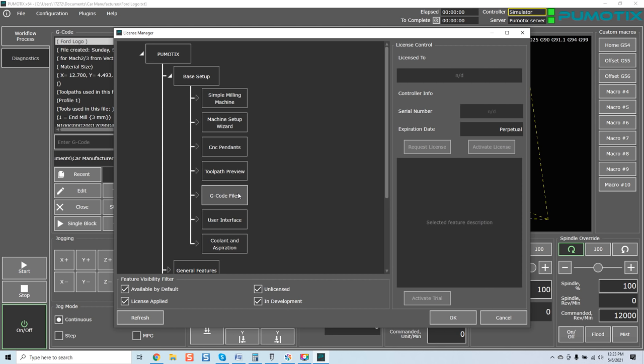Machine setup wizard supports CNC pendants, supports toolpath preview, G-code files, user interface, coolant aspiration. Now, one thing I want to point out is that their G-code file is not limited. If you purchase this actual software, it is unlimited with their controllers. So if you buy the base actual hardware, whether it be a PLCM, whichever PLCM module you buy, as far as a controller, you will get unlimited G-code use. That's unheard of in the industry.